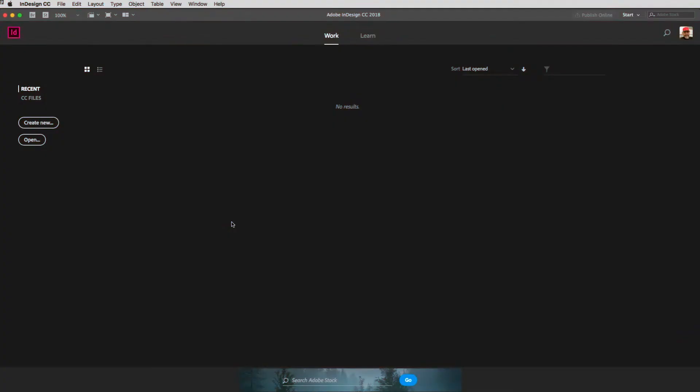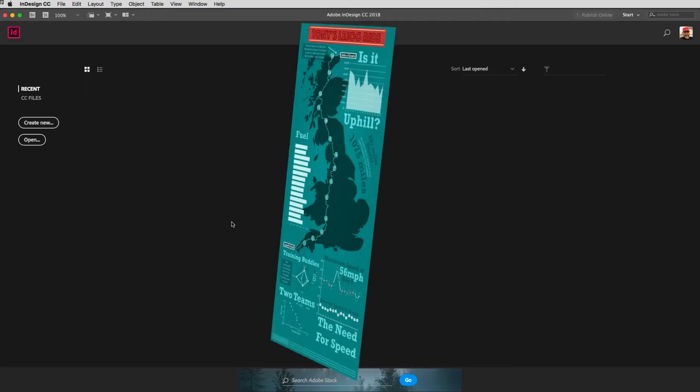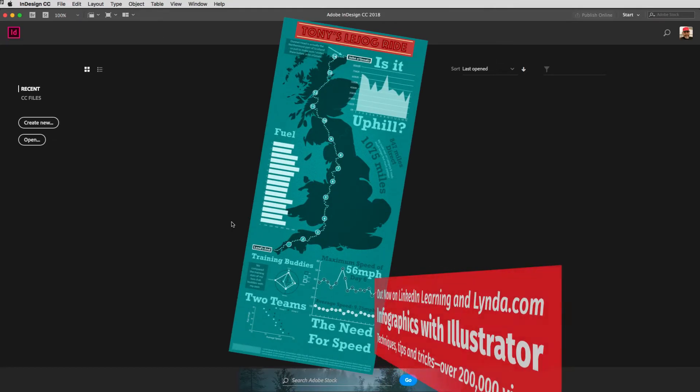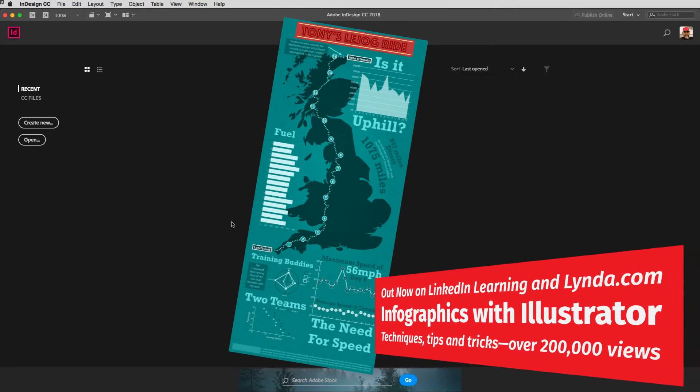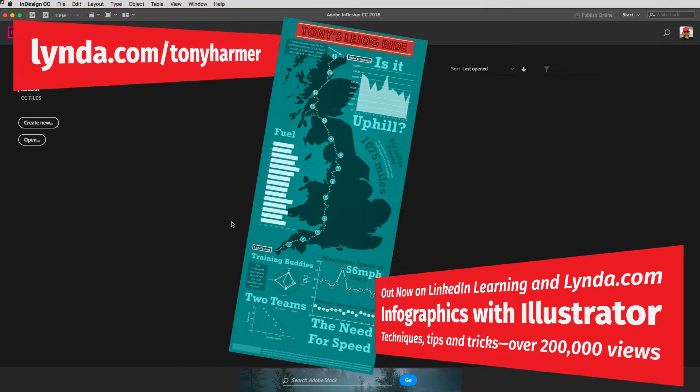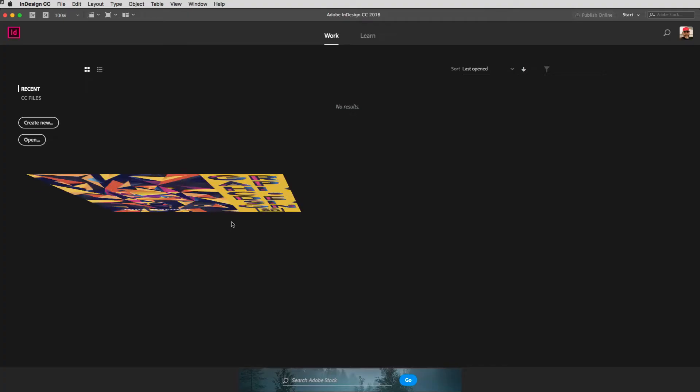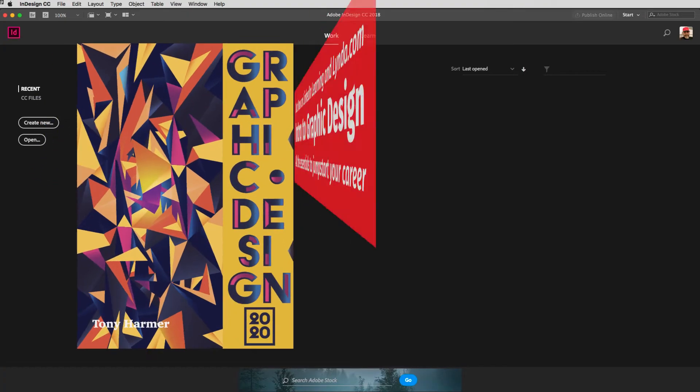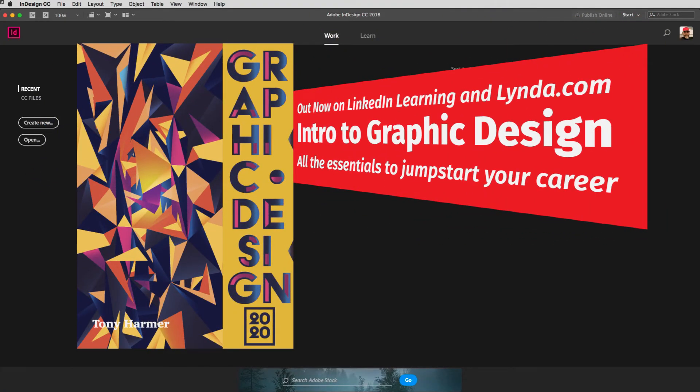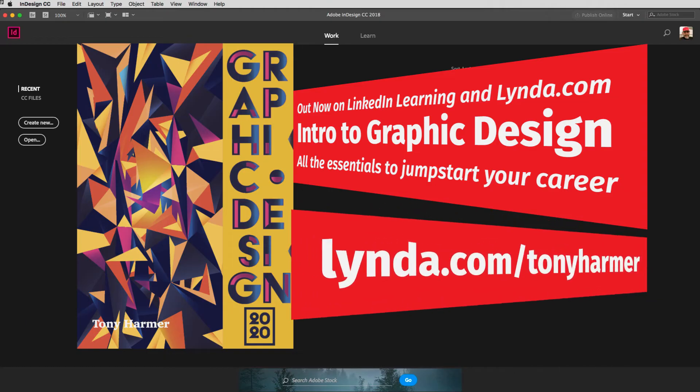Hey everyone and welcome to the Work Smarter Not Harder Dojo with me Tony Harmer, aka the Design Ninja. This is the place where you can develop your ninja skills with all of your favorite Creative Cloud desktop and mobile design apps. In this movie we're going to create a calendar in InDesign using text styles, and this is based on a request from Rosebud on the channel.